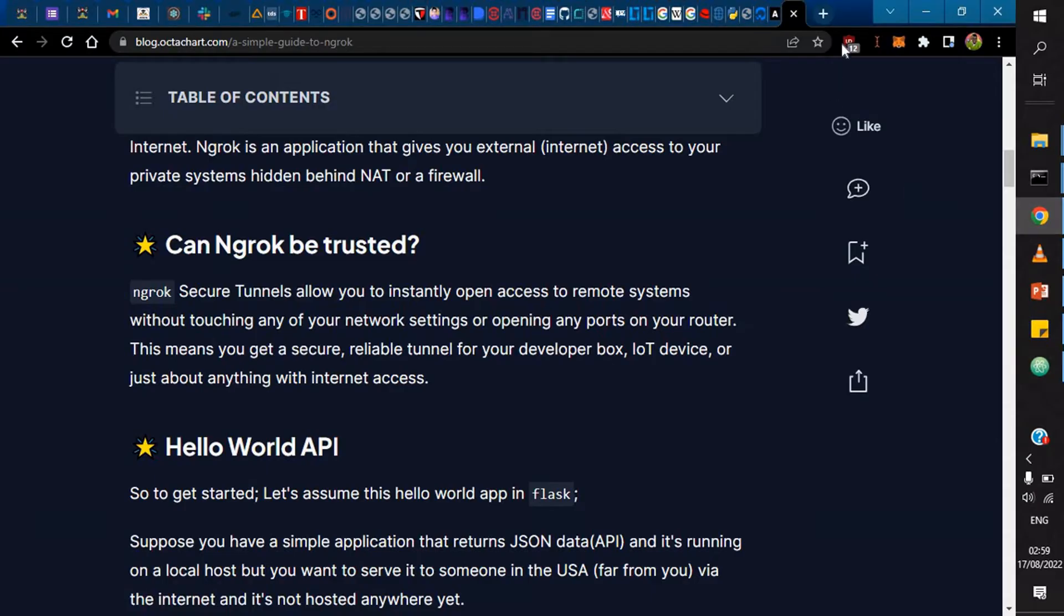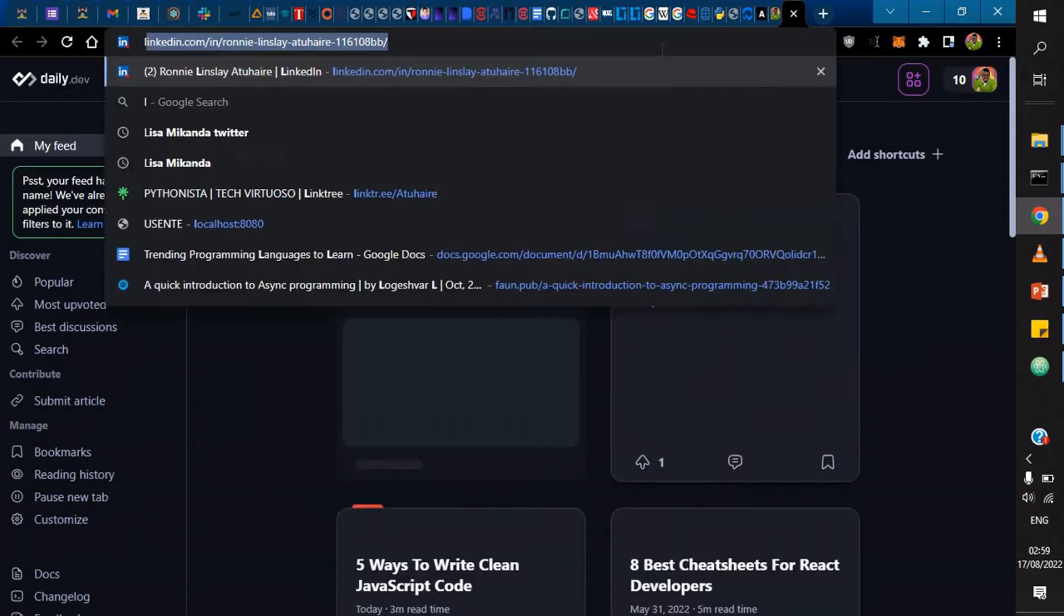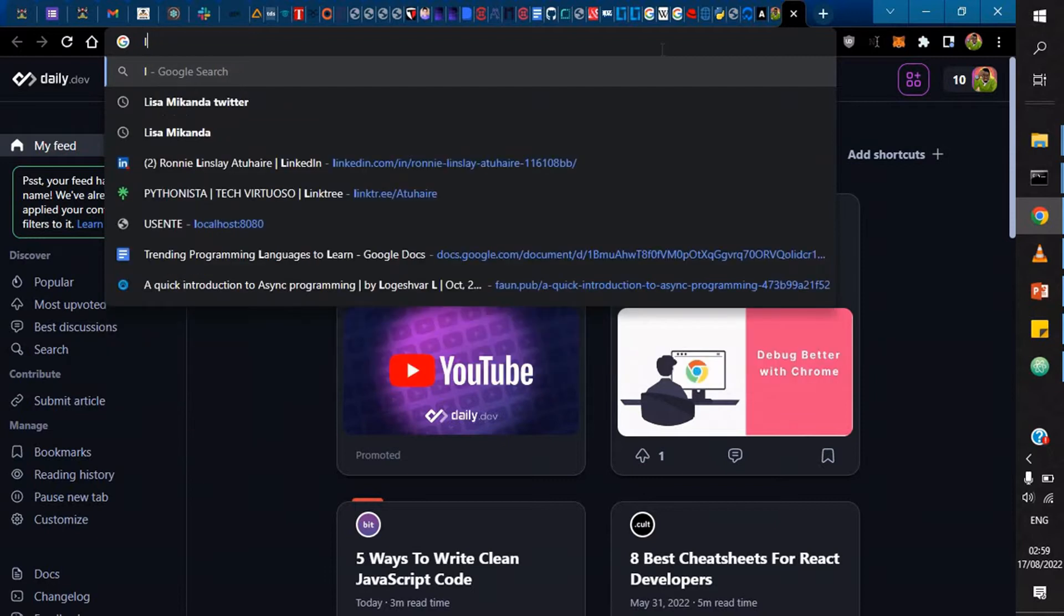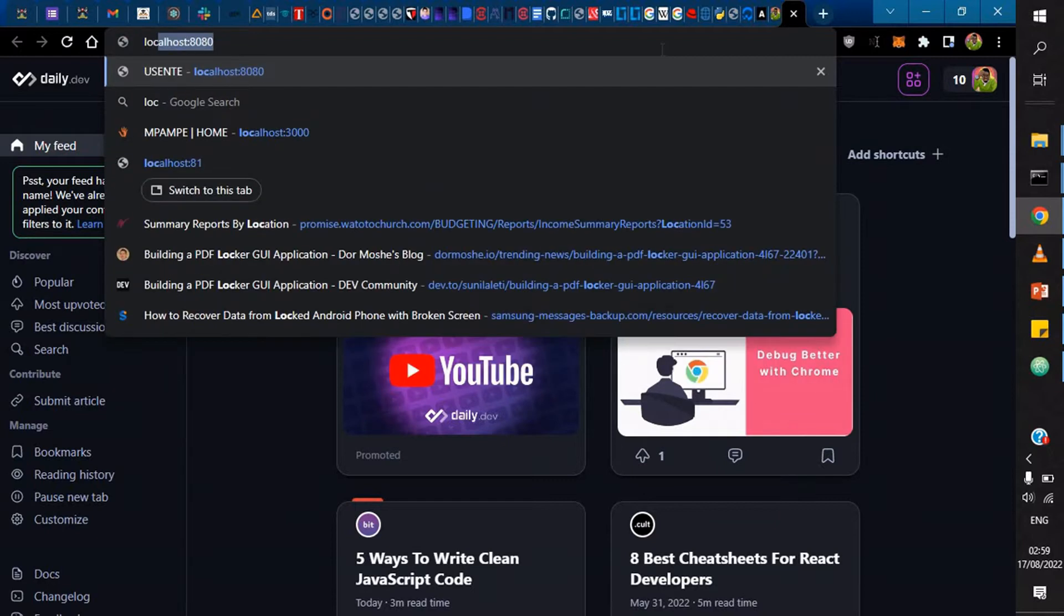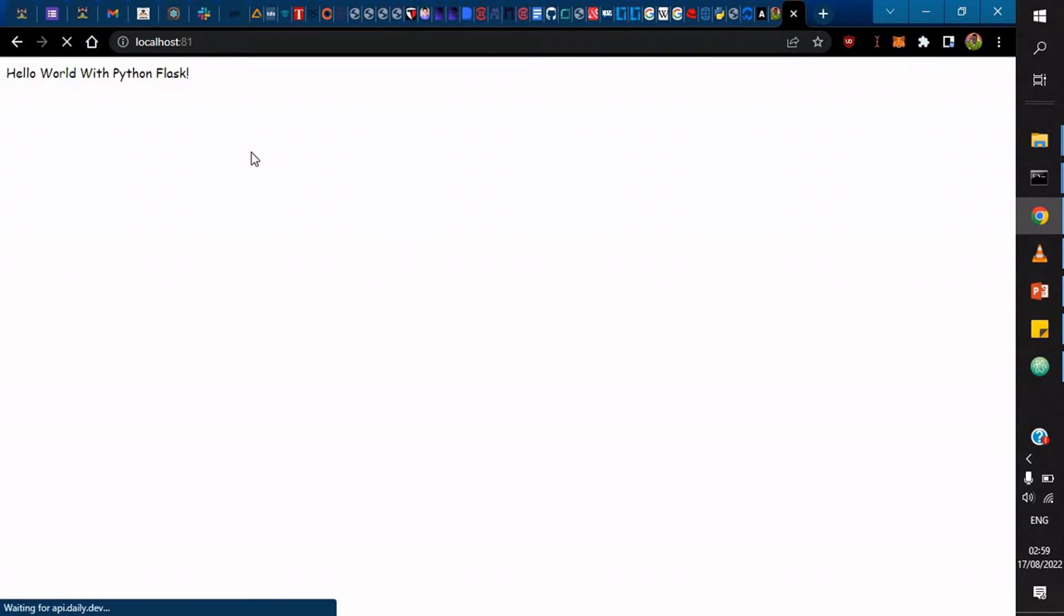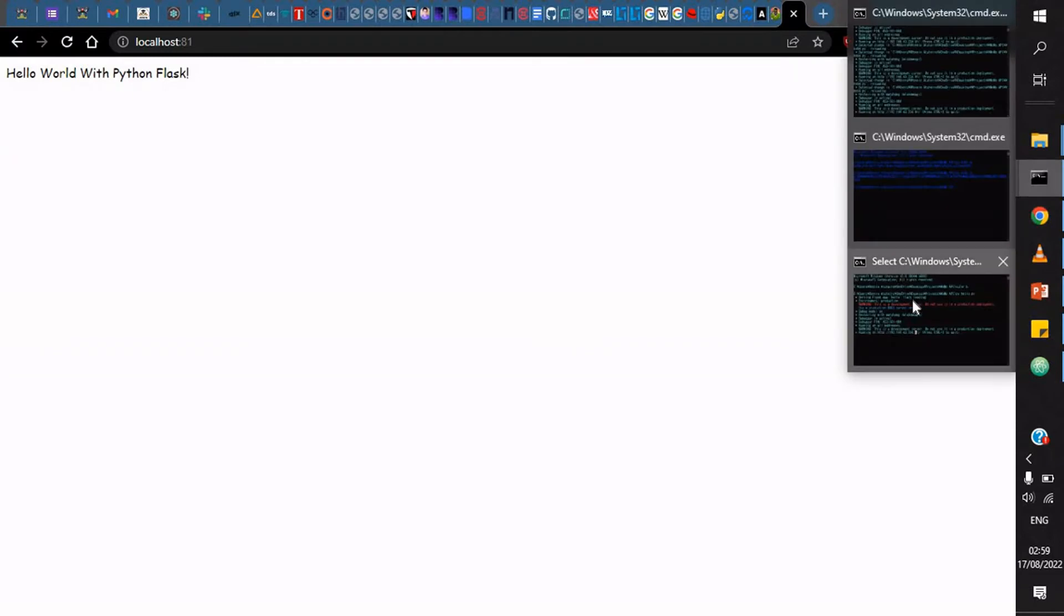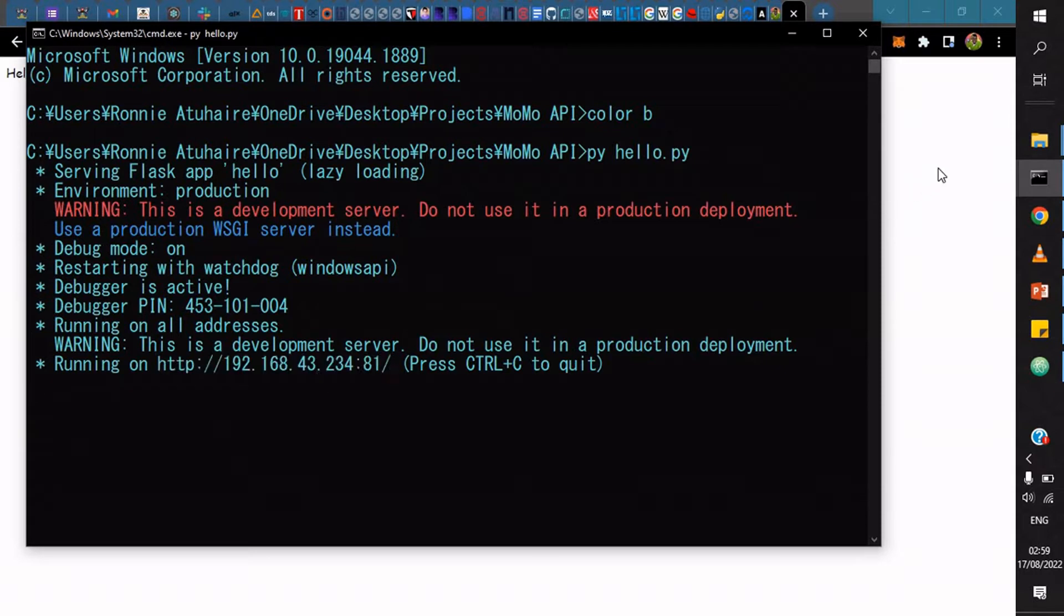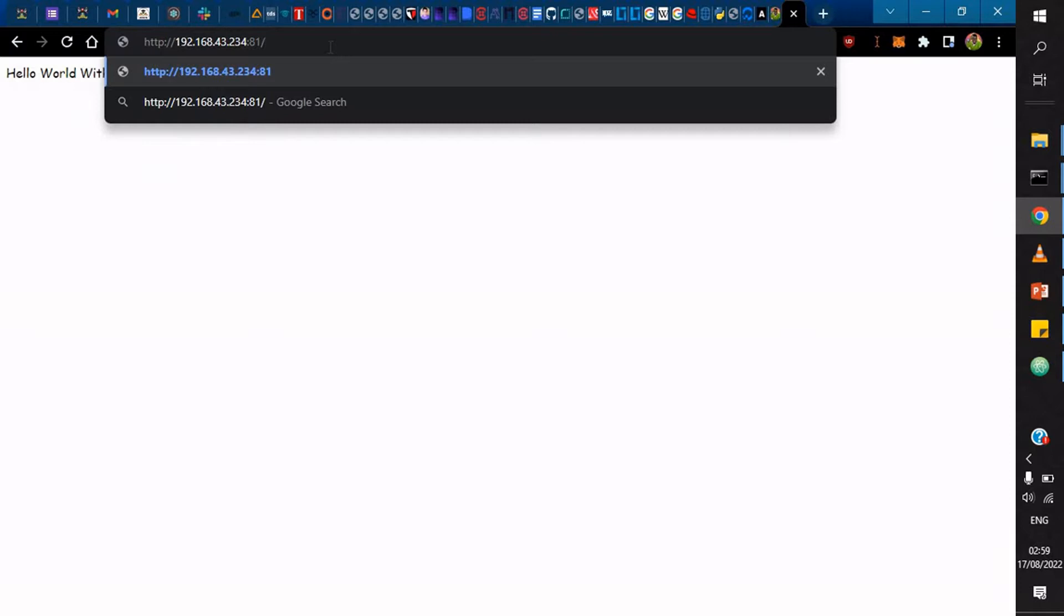What that means is I can actually come and do localhost then do 81. You see that you have Hello World with Python Flask. Or alternatively, I can actually copy this because I'm connected to internet. That's why it's bringing this IP address that I'm currently using on the internet. It actually brings the same thing.